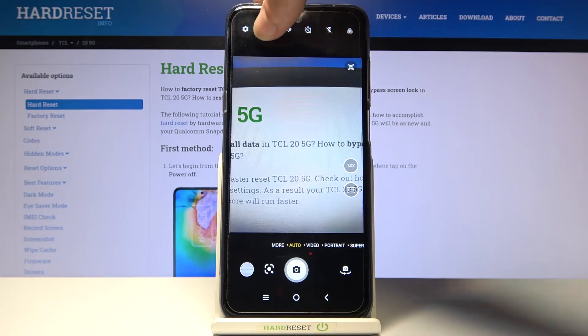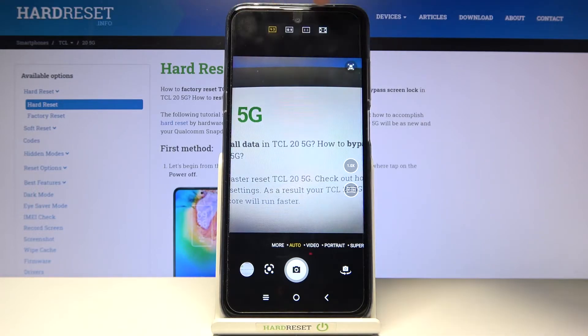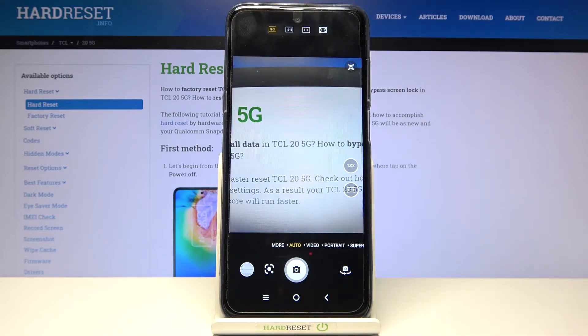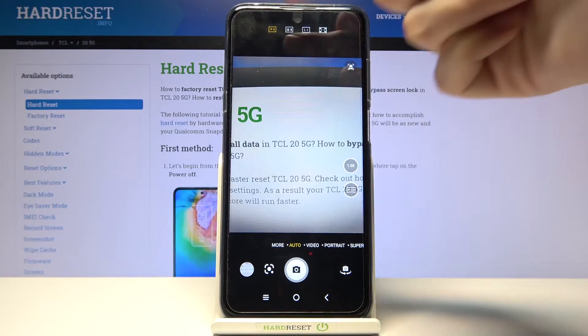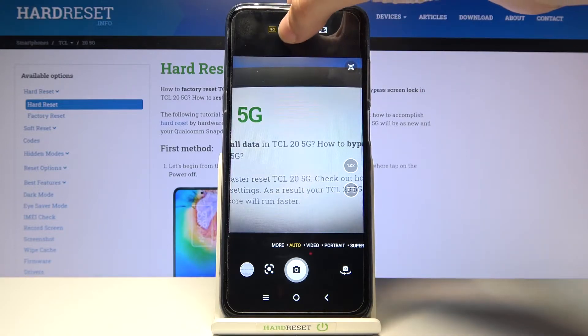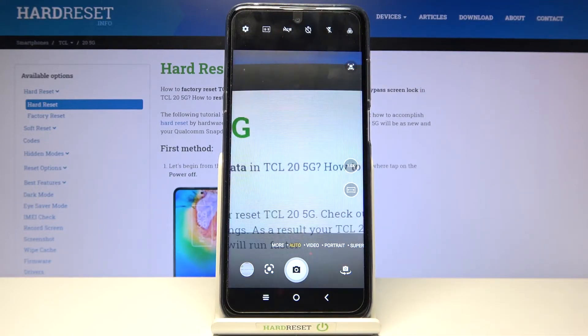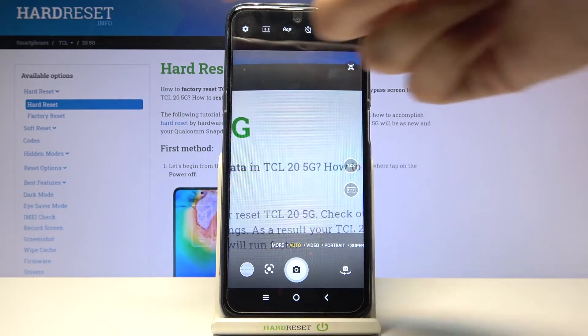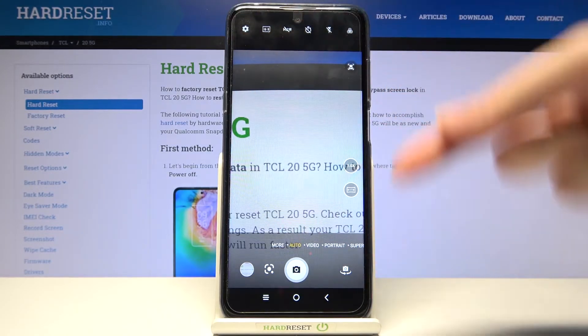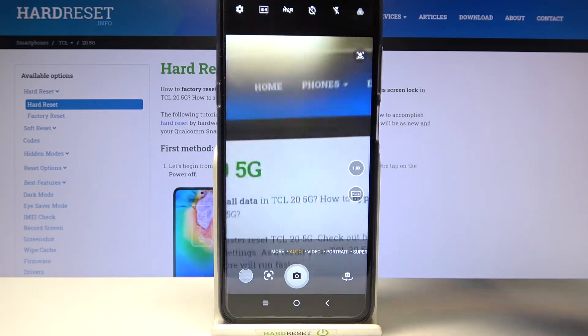We have to tap the second button from the left to get access to our aspect ratio. We are currently in 4:3 — let's move to 16:9, and as you can see the background has changed to the longer one. So this is how it works.